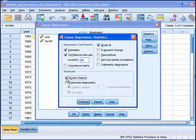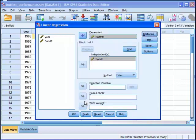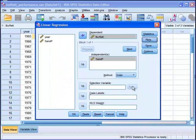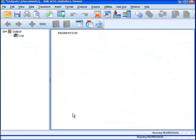I've got the Durbin-Watson residuals, which people calculate to determine whether there's an autocorrelation taking place amongst the performance data serially across years. And we've got descriptive statistics here. I'm going to click continue and plots. I'm probably not going to plot anything, actually. I just want to do the basic analysis and see what's going on. So I'm going to click OK.